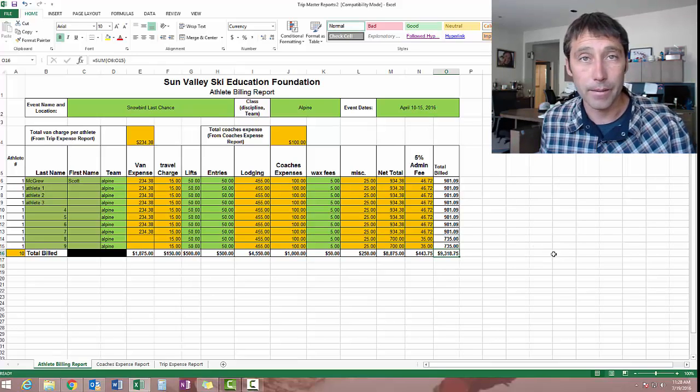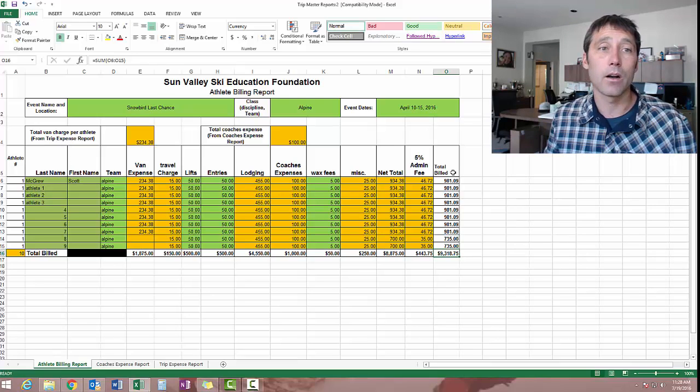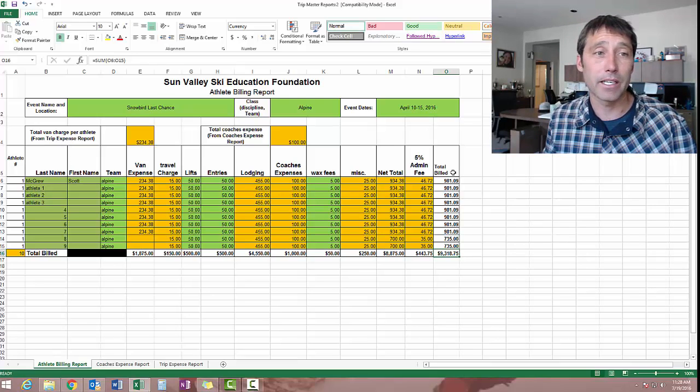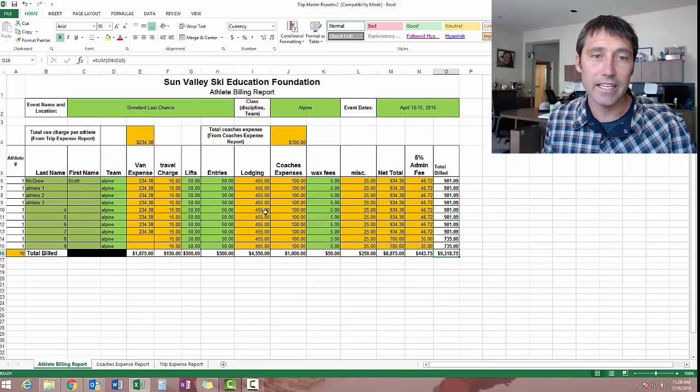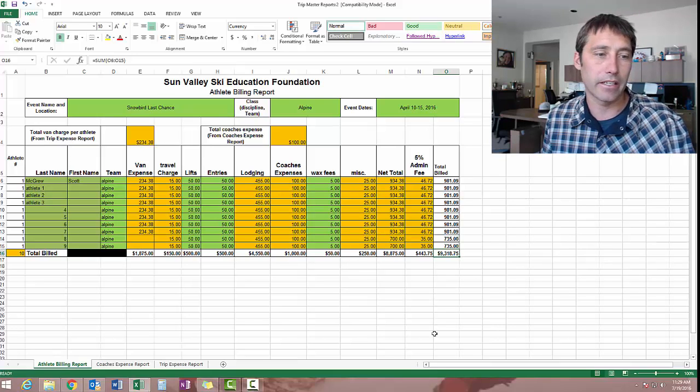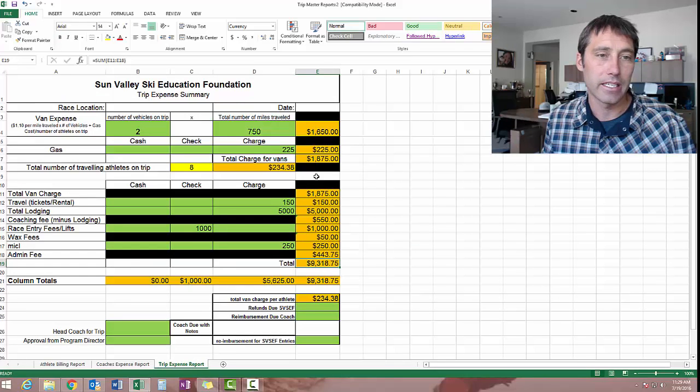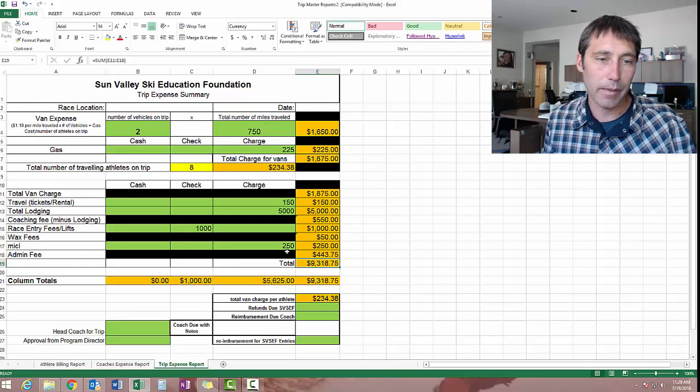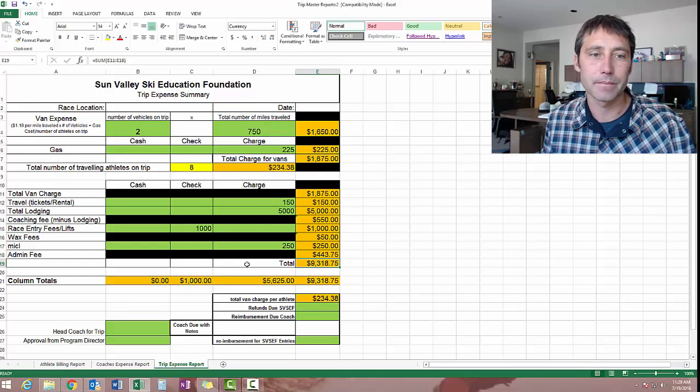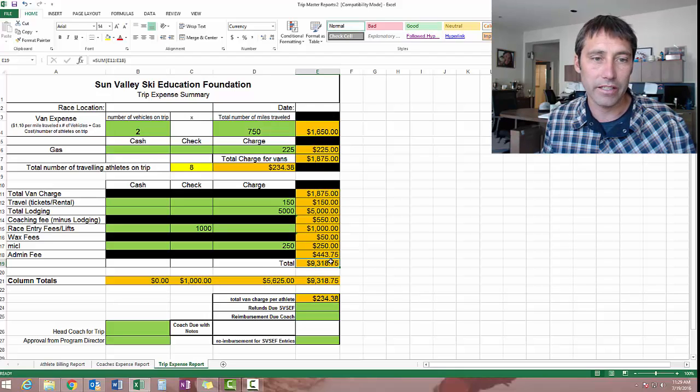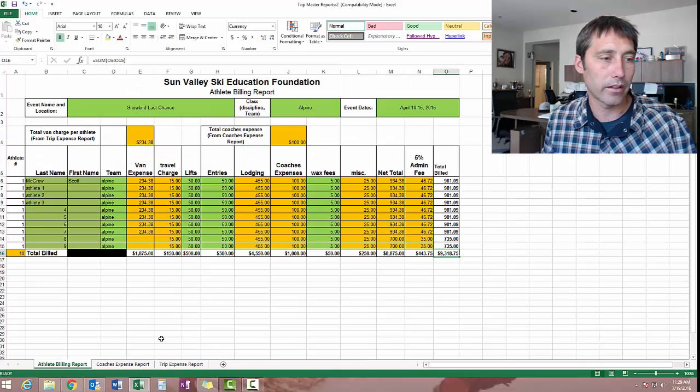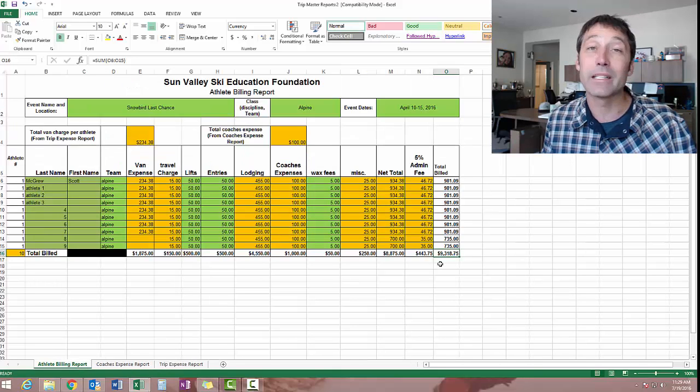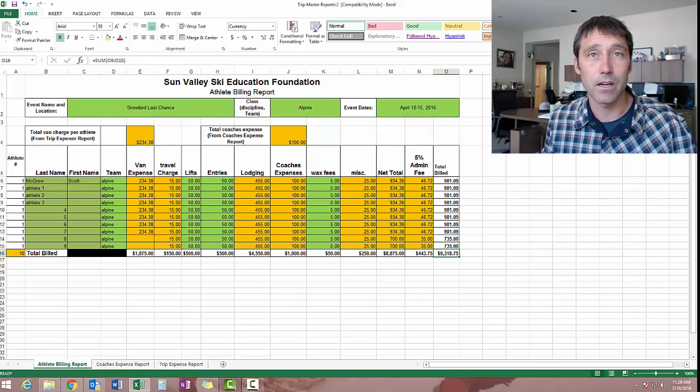So there you have it. I hope this makes sense. Happy to help. Again, you can overwrite any of this stuff if you want to, but it does make it very simple and easy. And again, easy to go back and double check your math to make sure that everything's, you know, this number, which is all as a summation of all the expenses, associated lines up with what you are billing to the kids, including this 5% admin fee. All right, there you go.